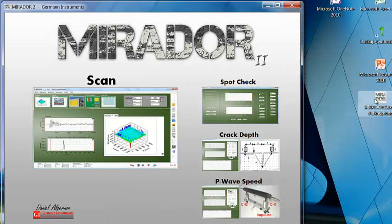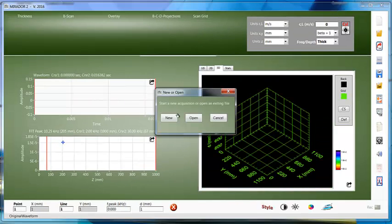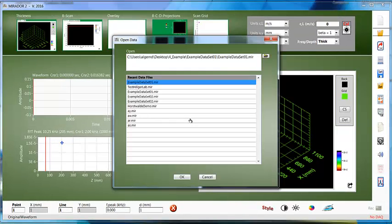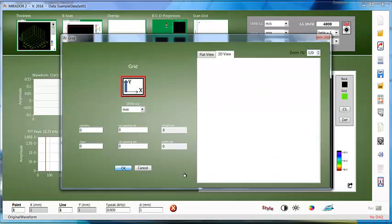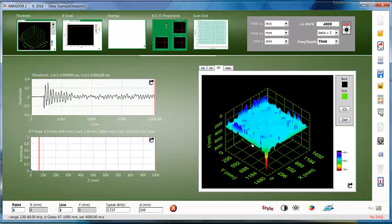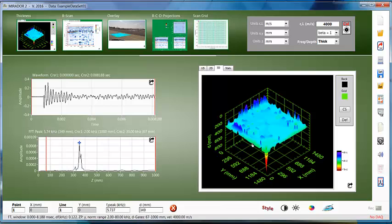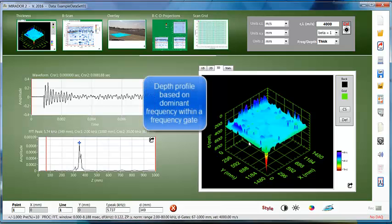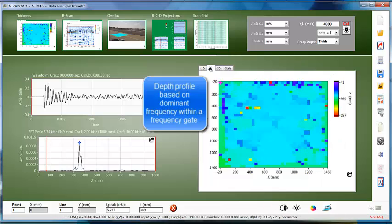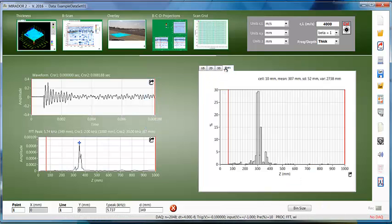Let's select the scan module from the main menu and open the first dataset collected on a test block with six areas where delamination was simulated. Data is loaded and we'll get to work on the thickness plot. This plot is obtained from the dominant frequency within a gate and calculating the corresponding thickness from it.